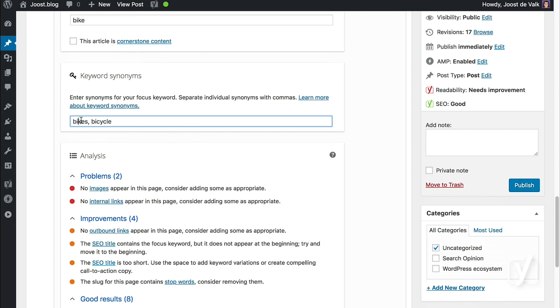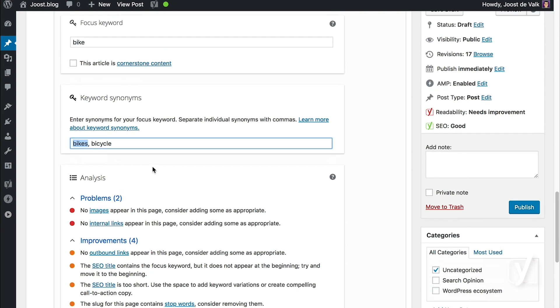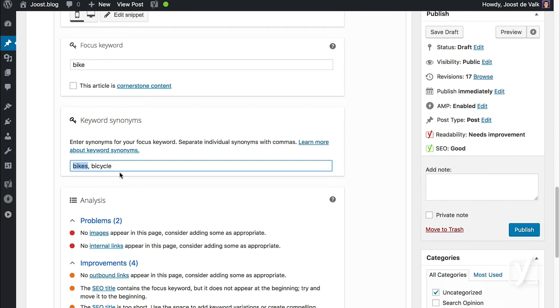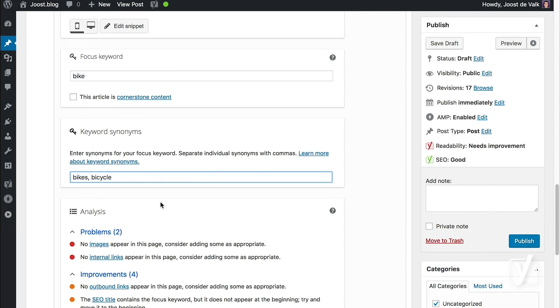Now note, bikes is of course not a synonym. It's just the plural of bike, but we do not recognize that correctly yet, so you can use the keyword synonyms feature to correct for that. Soon we will be able to recognize the plural bikes, and you will not have to do this anymore, but it will still keep on working, so everything should be fine.